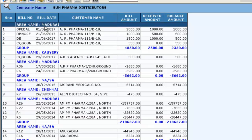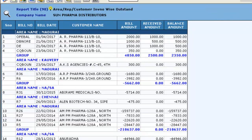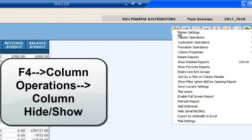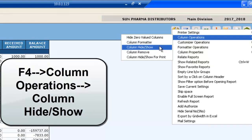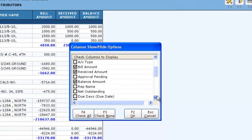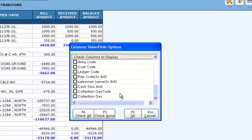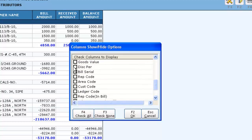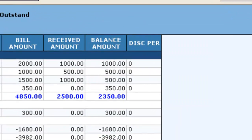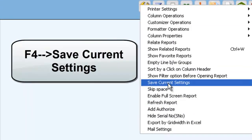By default, you will have serial number, bill number, bill date, customer name, bill amount, received amount, and balance amount in the report. To make modifications, go to F4 Settings > Column Operations > Column Hide or Show. Just tick the desired columns and untick the ones you don't want. Press F2 and don't forget to save the settings made.